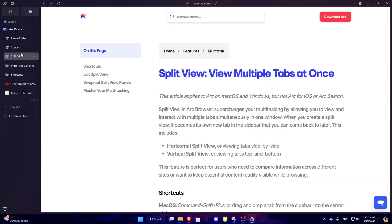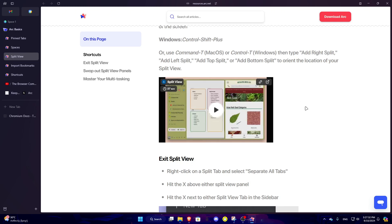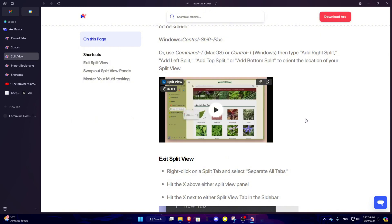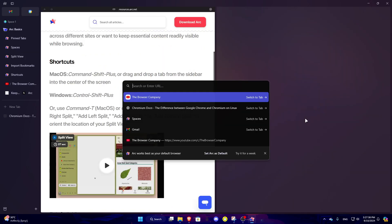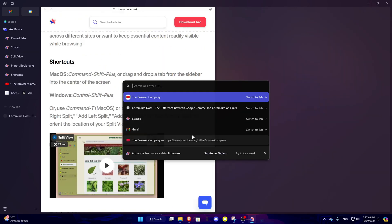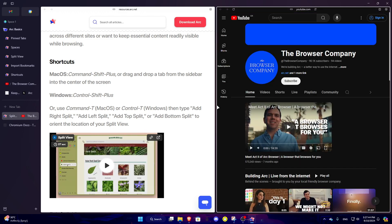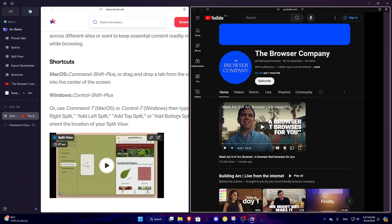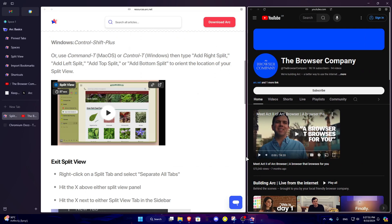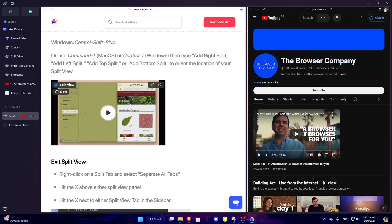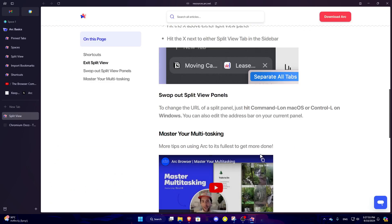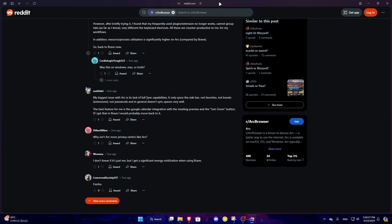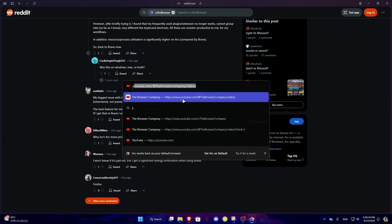View multiple tabs at once — Control Shift Plus. Whoa, wait, what? The Browser Company. And you can make it bigger, I guess. I don't think I can see myself using this; I don't feel like I really need it. I want to see if they use an equal amount of RAM, so I'm going to go to YouTube — The Browser Company. This is going to be the test.